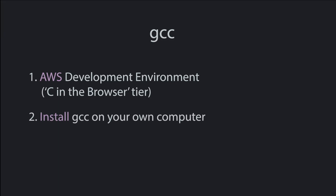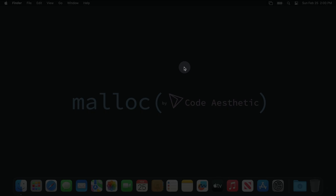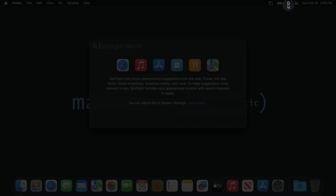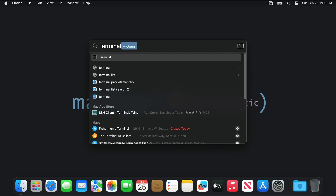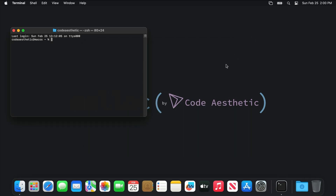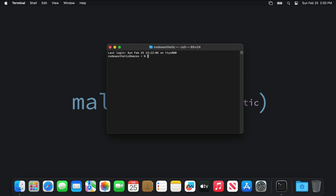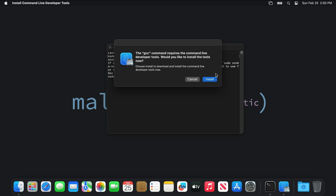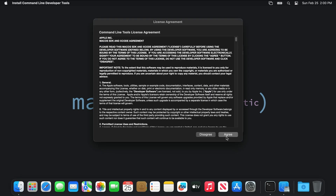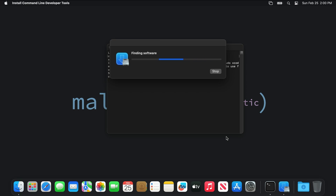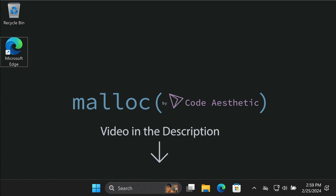The other option is to install a compiler on your own machine. If you have a Mac, this is super easy. Open up Spotlight like this, type Terminal, and open up this scary looking app. We'll explain what this thing is in the next video, but for now all you need to do is type GCC and hit Enter. macOS will ask you if you want to install all the tools you need — just accept everything and you're done. Windows is a bit more involved, so there's a video in the description to walk you through that.